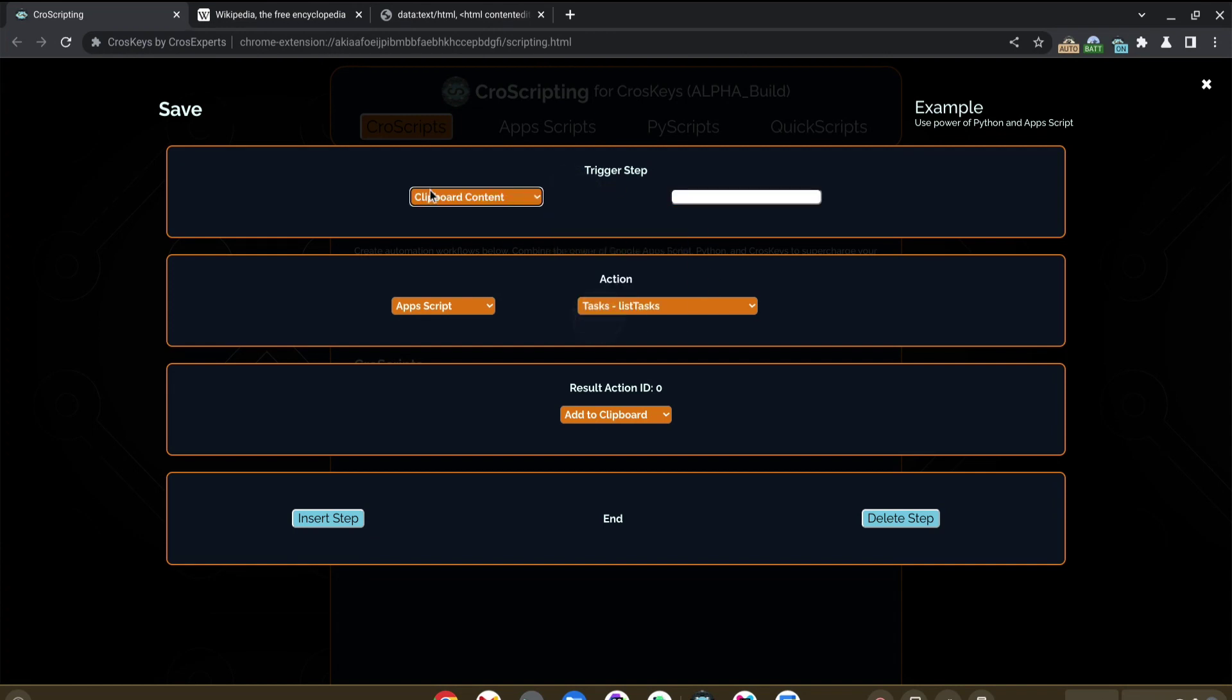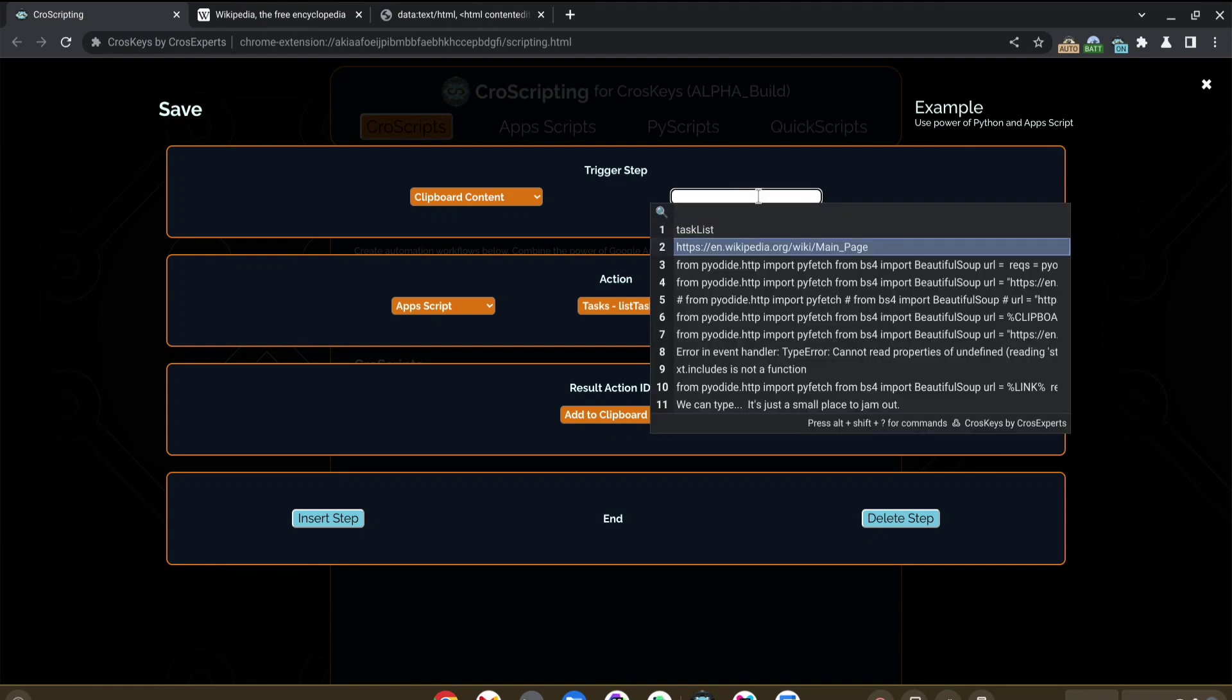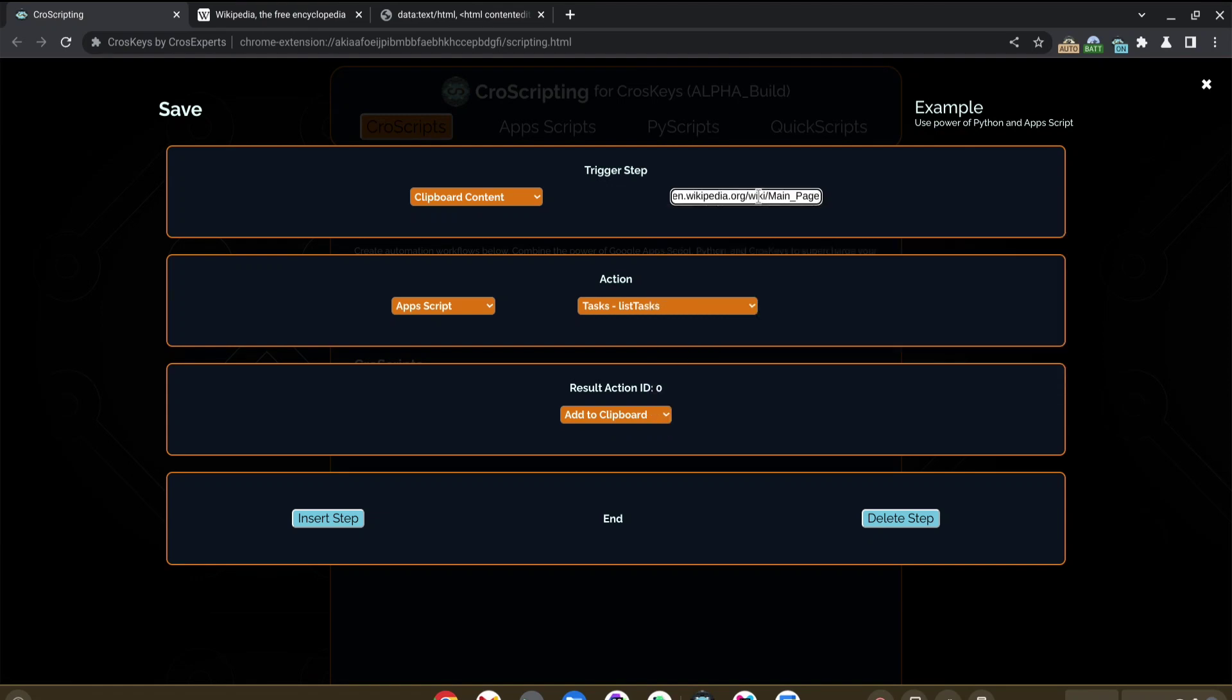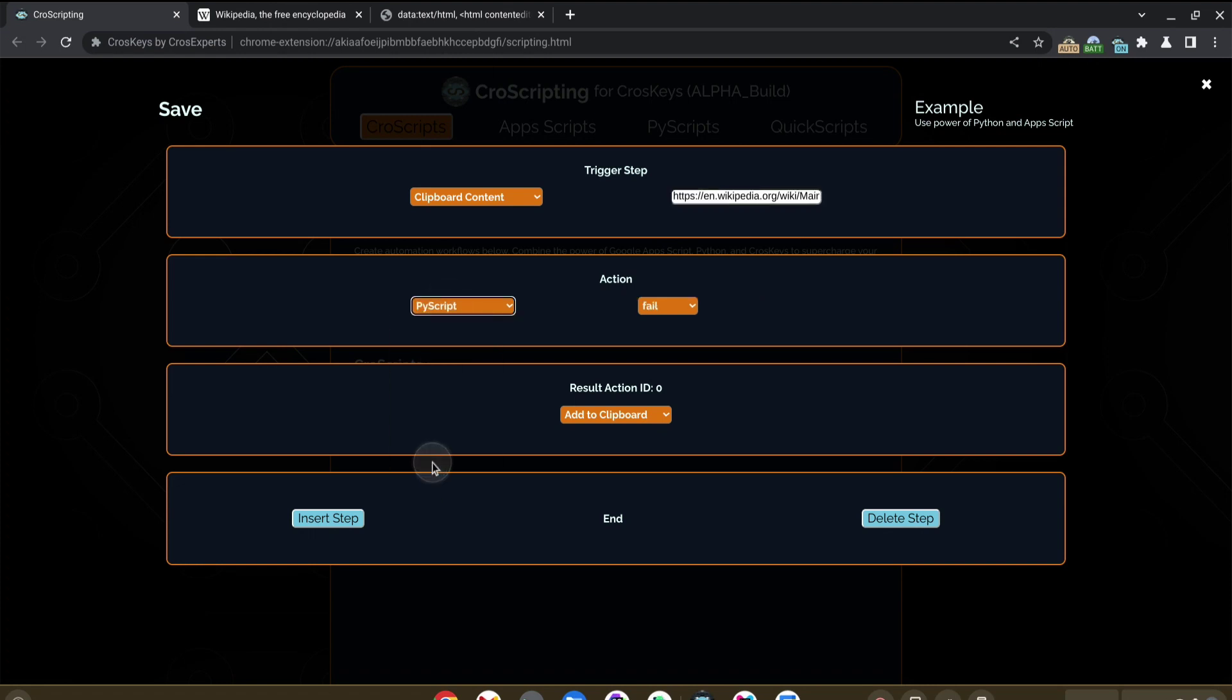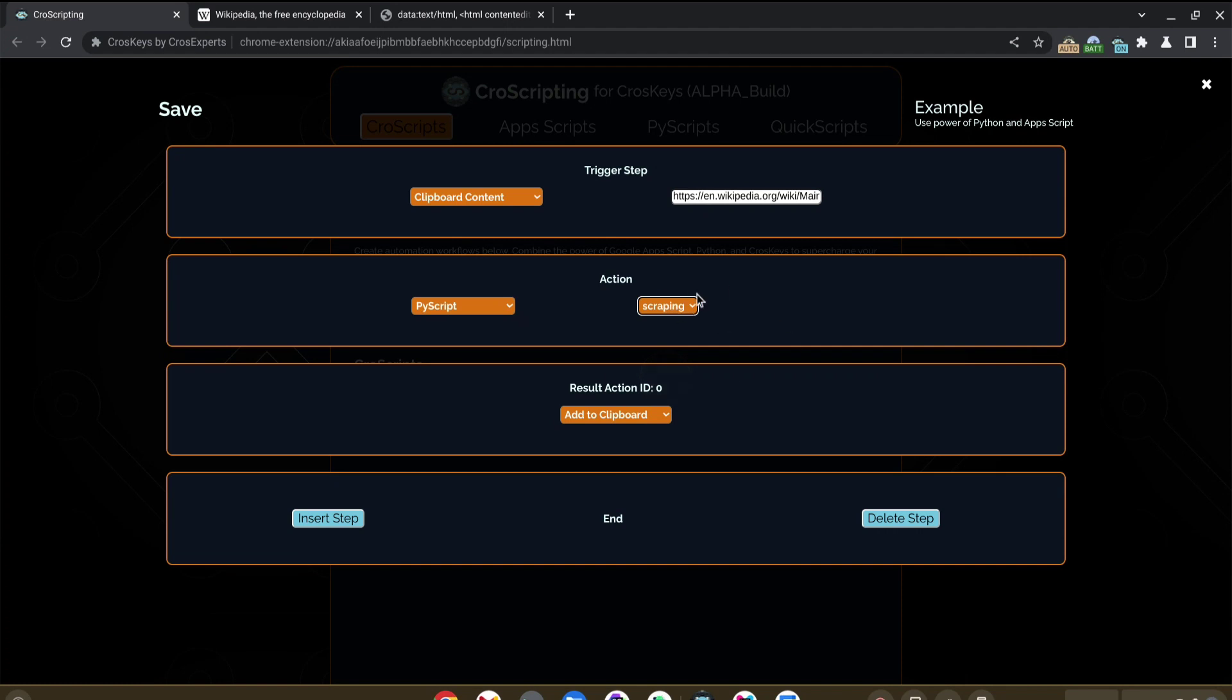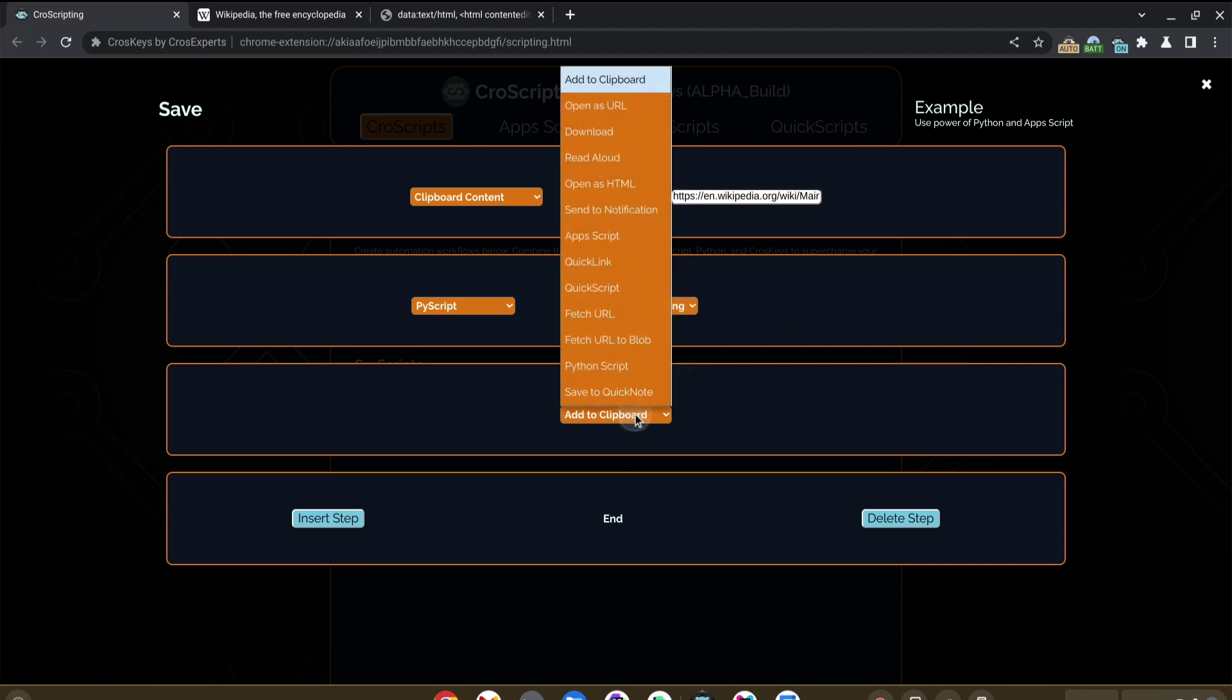It tells us what's going to trigger our script. In this case, we're going to say the clipboard content. We're going to add our Wikipedia main page, meaning if that's ever in our clipboard, this script will run.